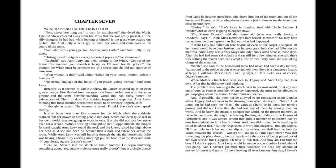Oh, Master Diggory, said the housemaid, who was really having a wonderful day. I think Miss Kettley's hurt herself somehow. So they both rushed into the drawing room to find out what had happened. If Aunt Lettie had fallen on bare boards or even on the carpet, I suppose all her bones would have been broken. But, by great good luck, she had fallen on the mattress. Aunt Lettie was a very tough old lady. Aunts often were in those days. After she had some sal volatile and sat still for a few moments, she said there was nothing the matter with her except for a few bruises. Very soon, she was taking charge of the situation.